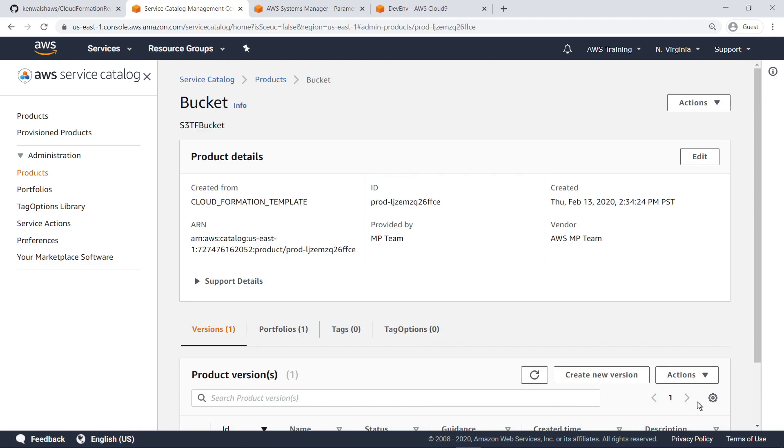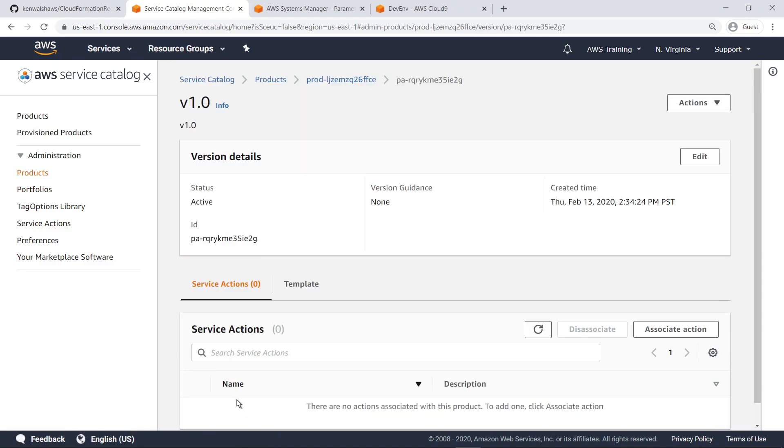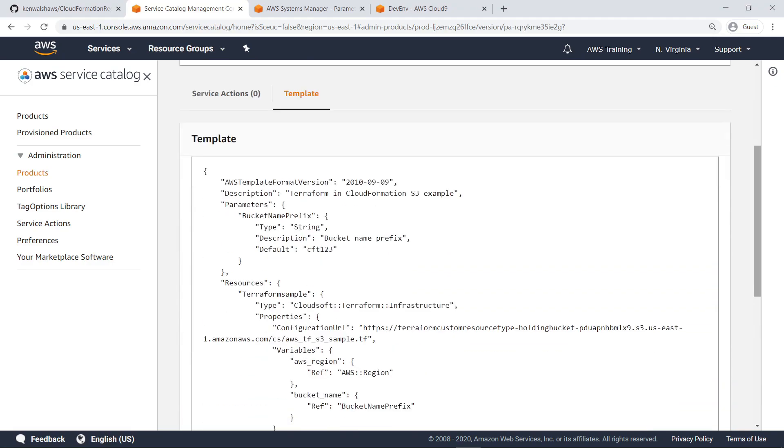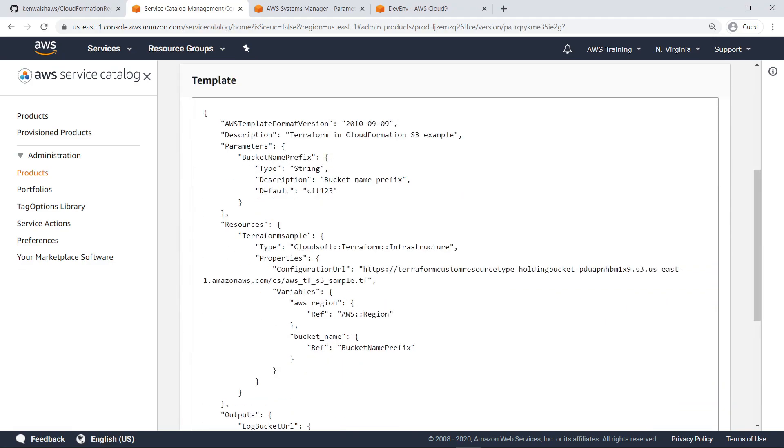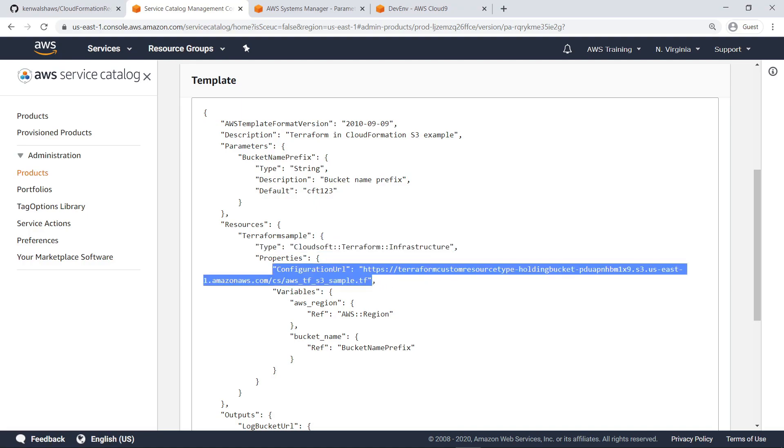Let's drill down and review the template for this product. This sample CloudFormation template is the key to this solution. It acts as a proxy to Terraform and uses the custom resource type we configured to communicate with the Terraform server. Using this solution, IT cloud engineers can use Terraform to deploy and manage resources on AWS.